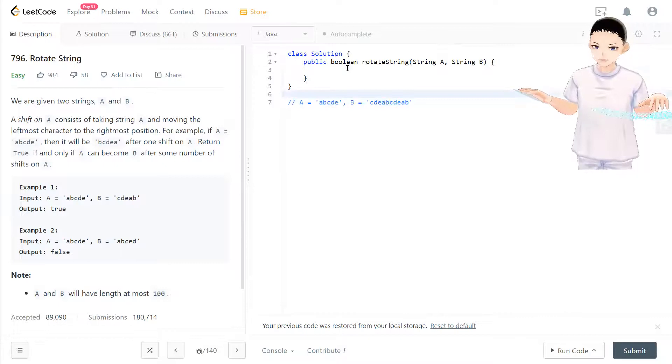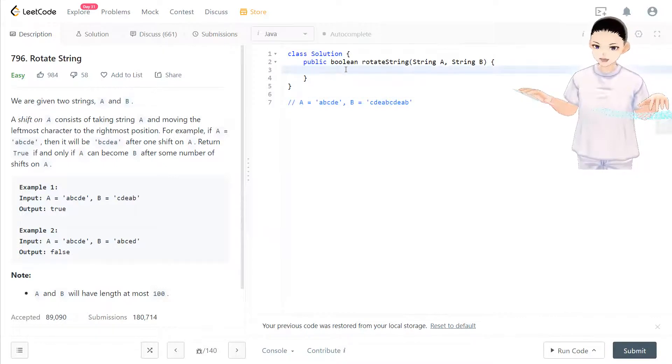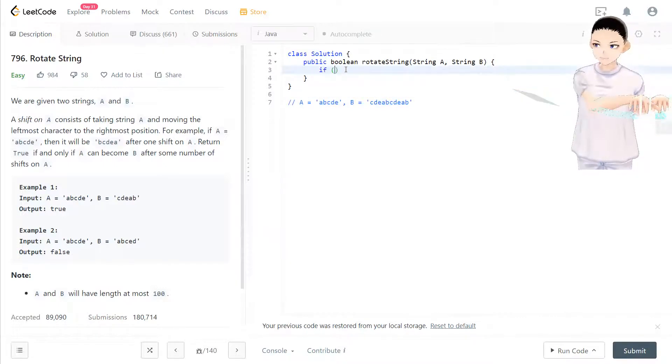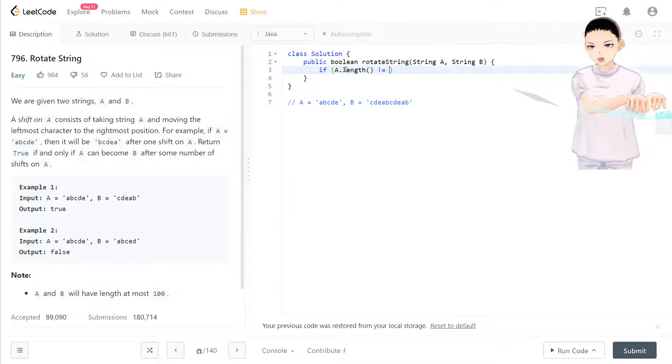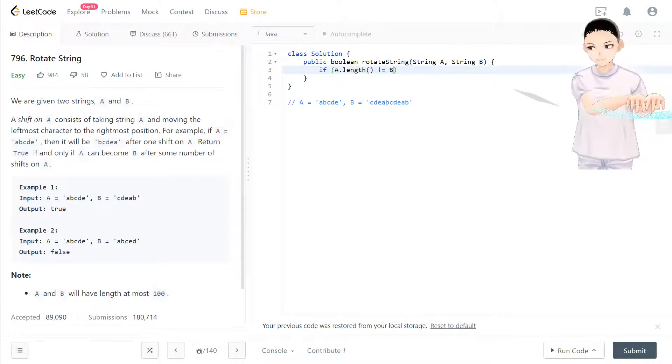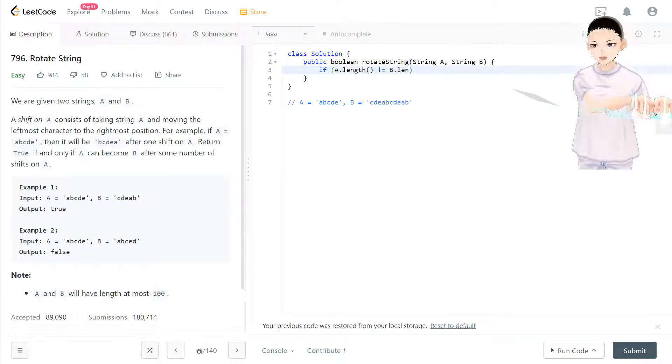If size of A is not equal to B.length, return false.